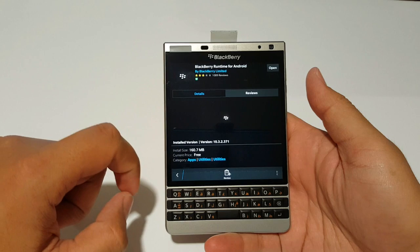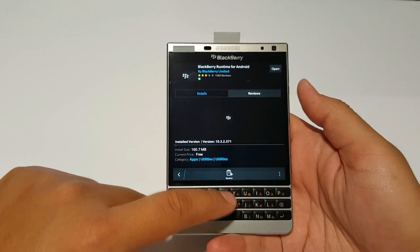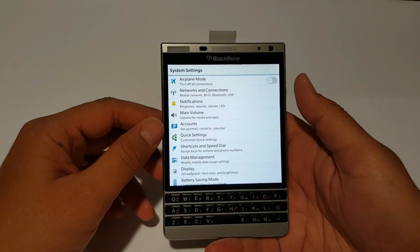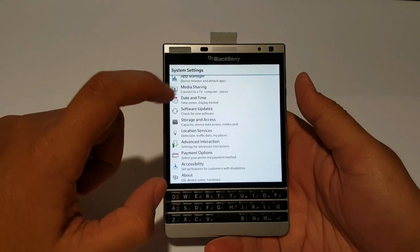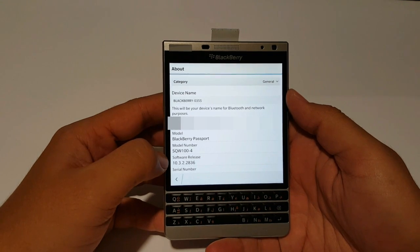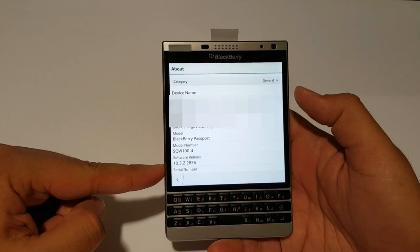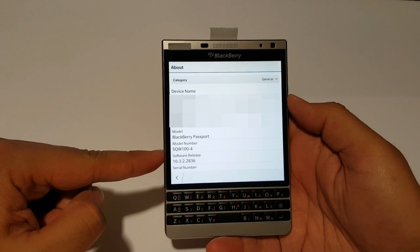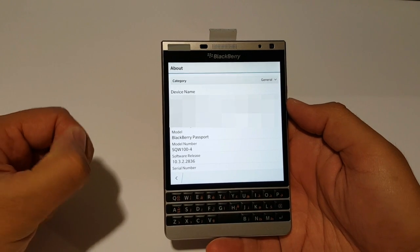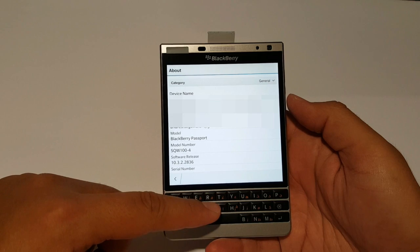It doesn't say here when it was last updated, but according to the article it was updated as of February 2016. Since it's installed, we don't have to worry about this anymore. To check if you need it, go to Settings, then About, and find out what version of the software you're running. Mine is version 10.3.2.2836 — this is the latest official update I've gotten from BlackBerry. I installed that Android runtime just to make sure I don't have any issues.